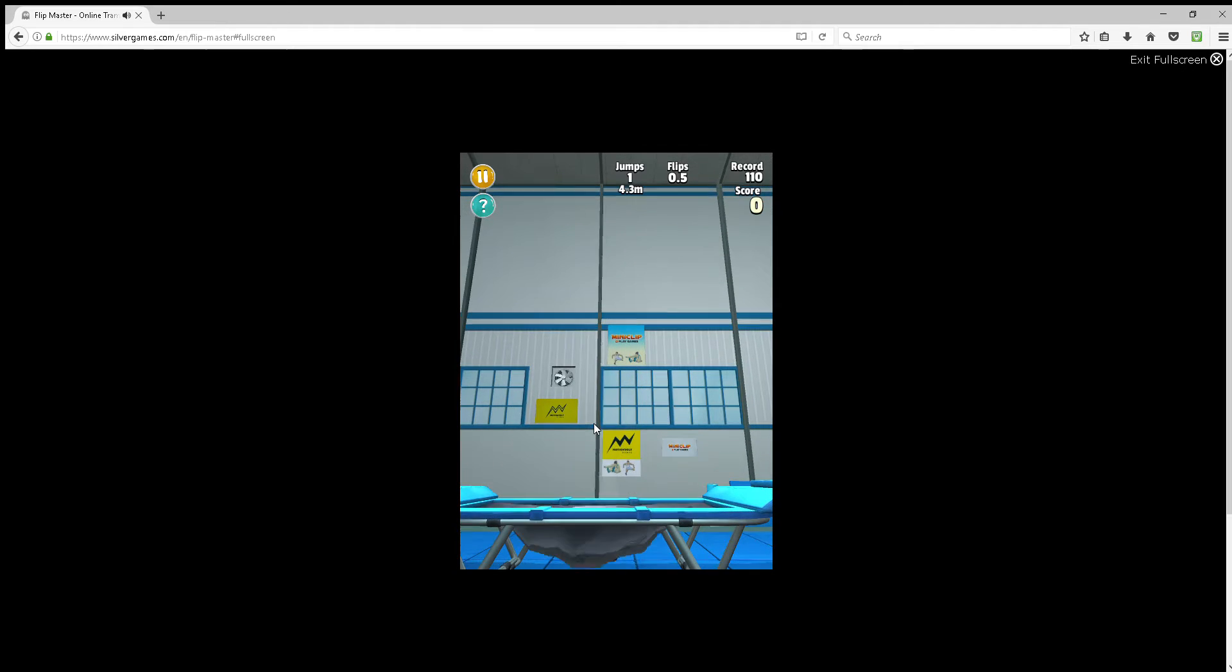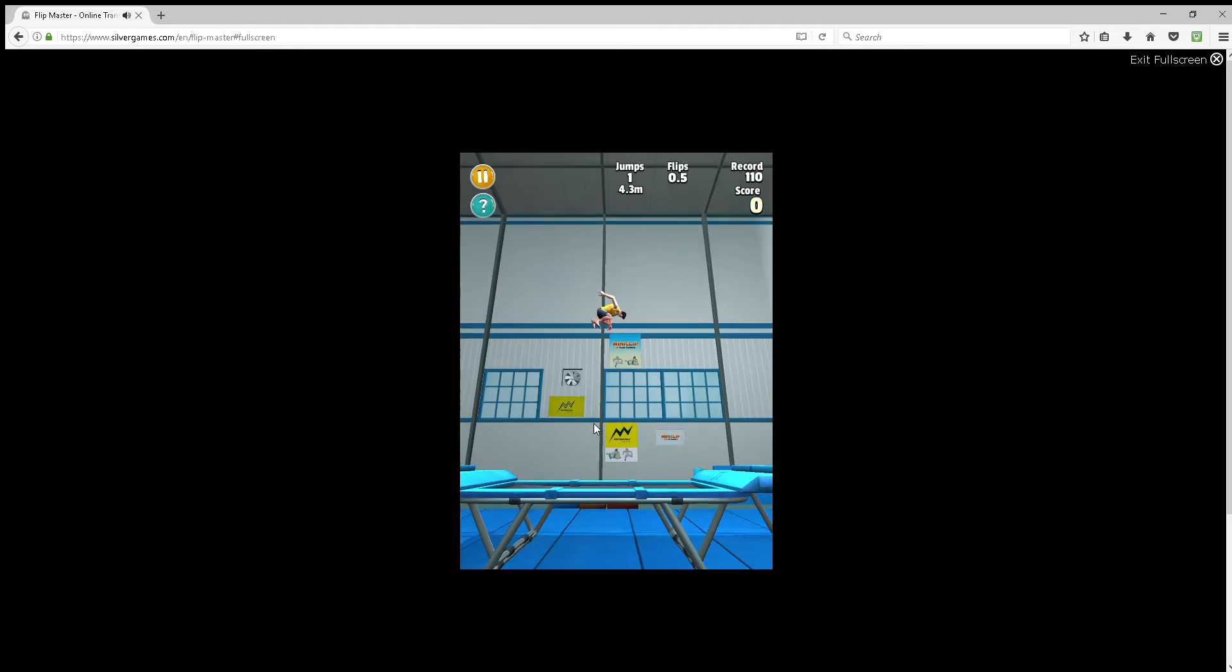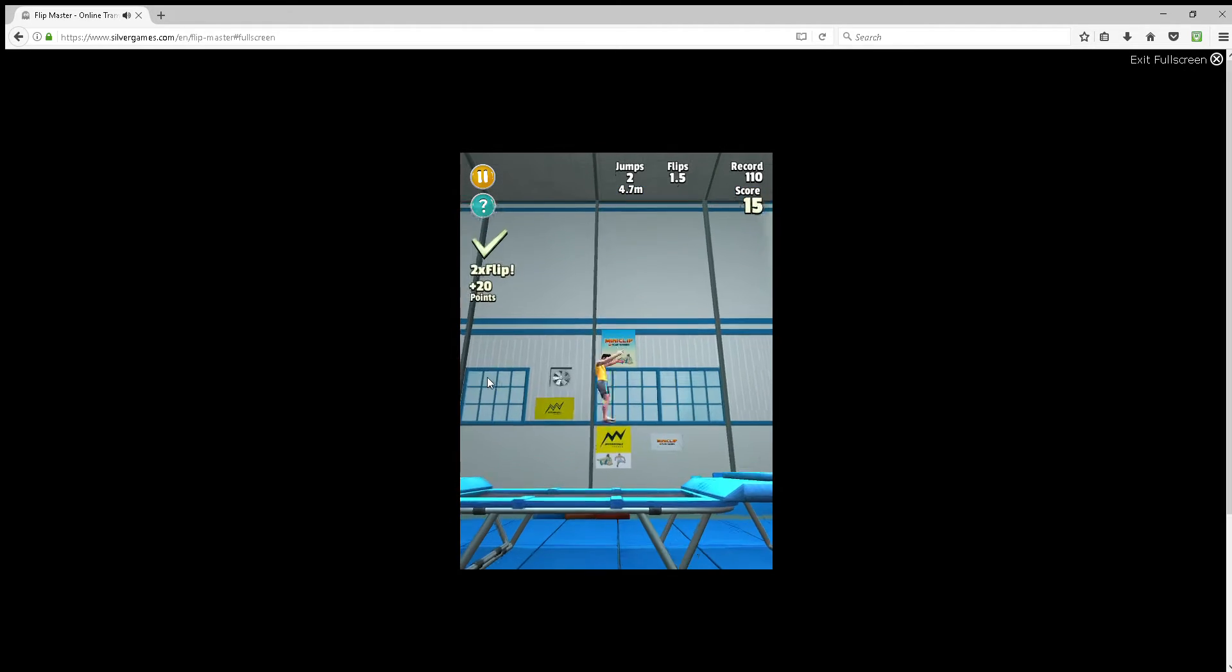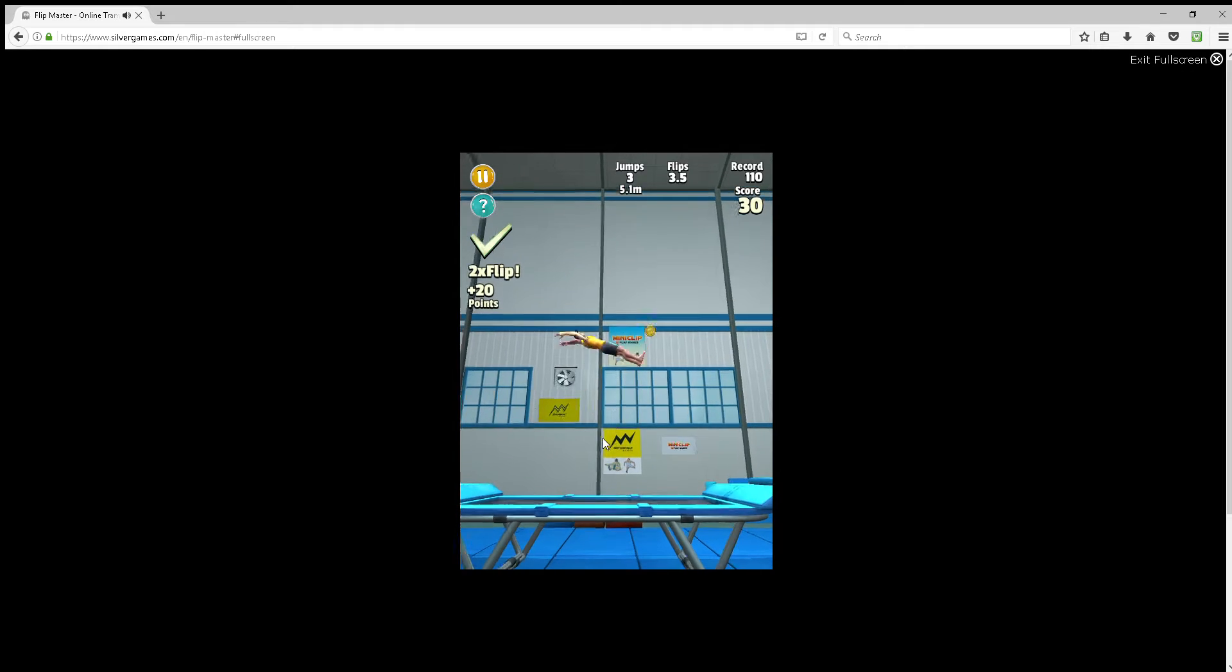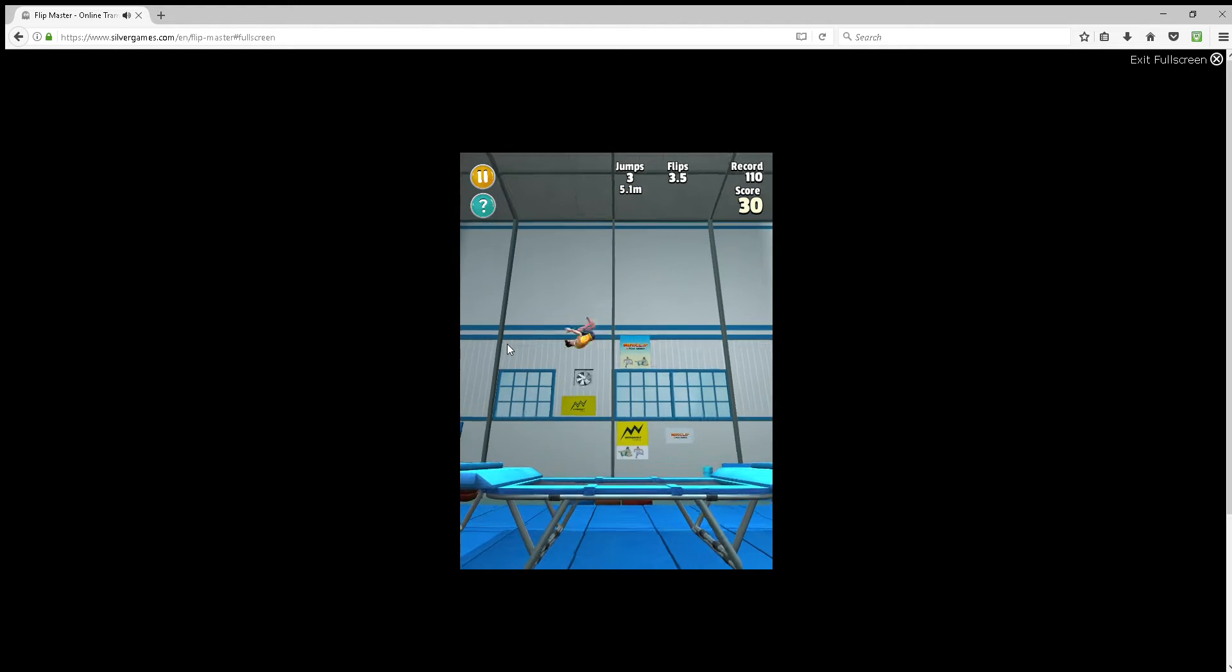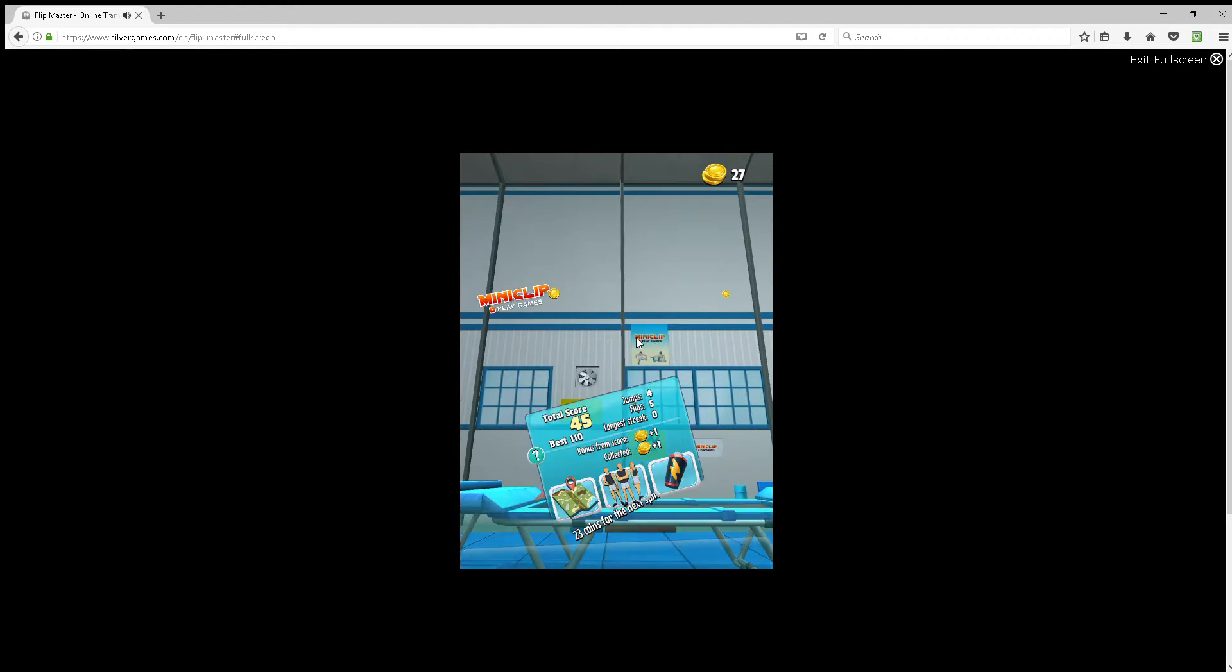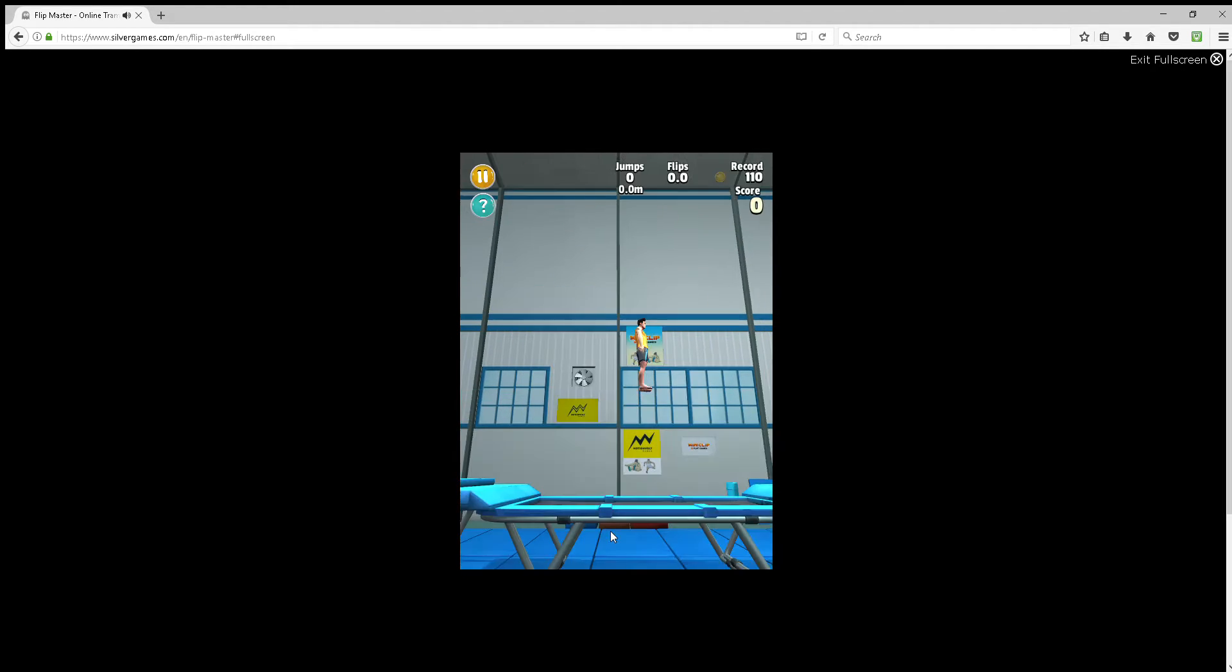And then we started playing the game. Go ahead! Whoa. Game over. You did well.